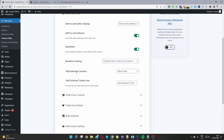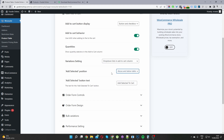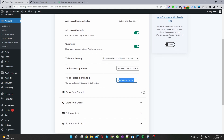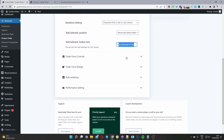For the Add Selected Products button, I'm going to set it to above the table — you can also set it to above and below. I'll go ahead and enable that option. There's also an option to rename the bulk add to cart button text; by default it says 'Add selected to cart'.